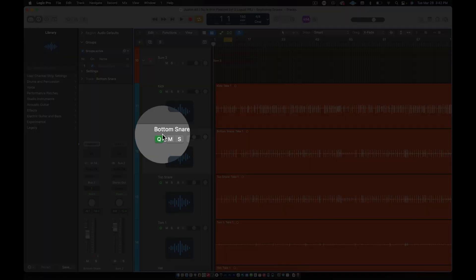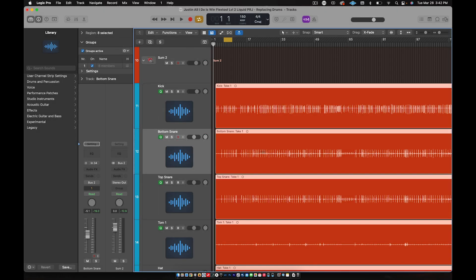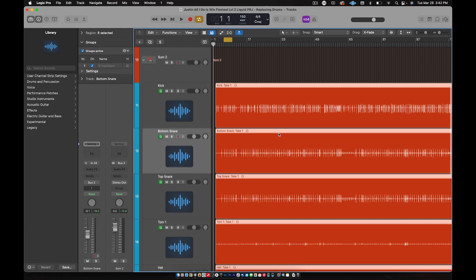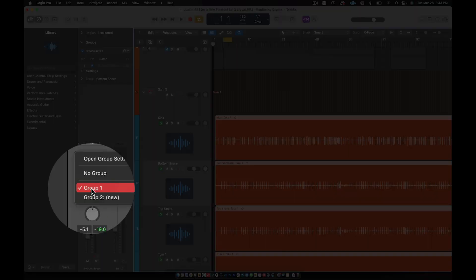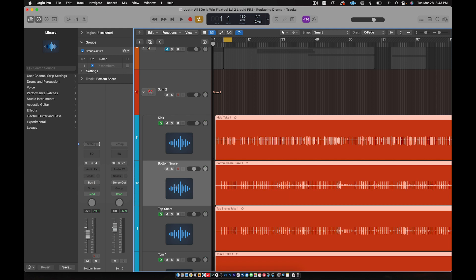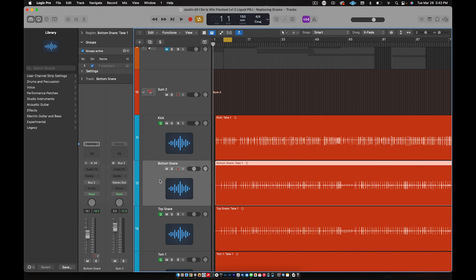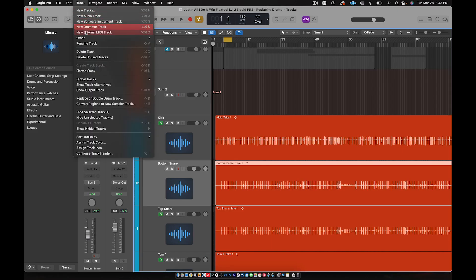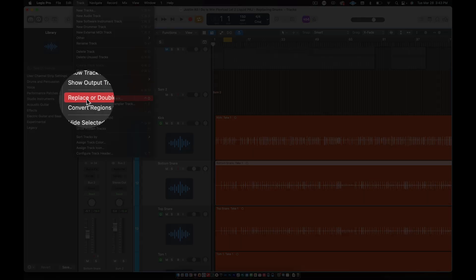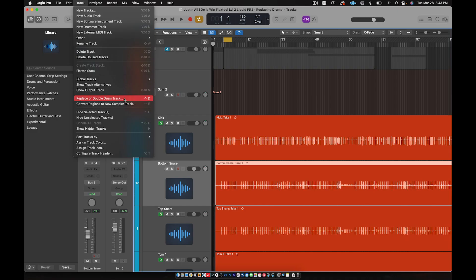Click on the bottom snare track — select it in your drums. Notice when I did that, all of the regions lit up in the drum stack. That's because it's grouped. So we need to ungroup the bottom snare: click on that track, go here, and set it to No Group. Once you do that, click on the track again and you'll notice just the bottom snare region is highlighted. Now go up to Track and click down to where it says 'Replace or Double Drum Tracks' and hit that.